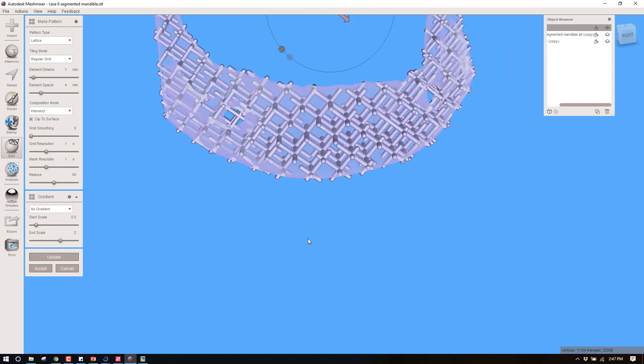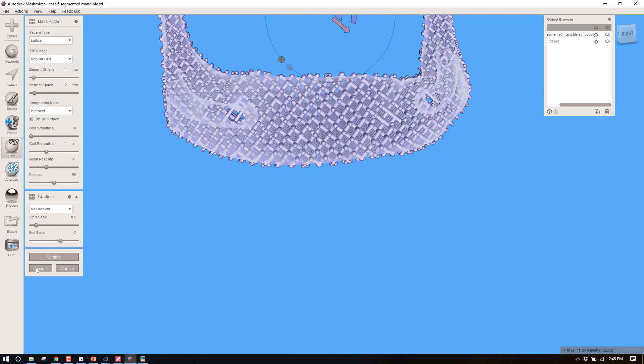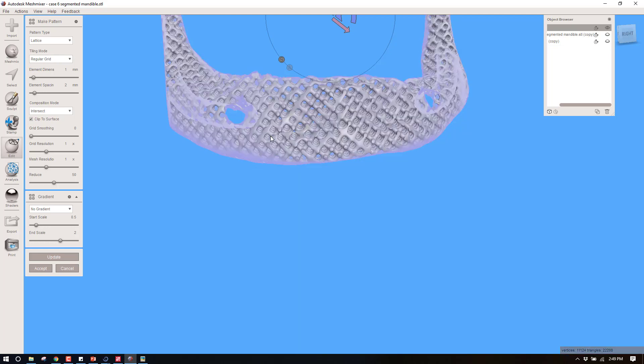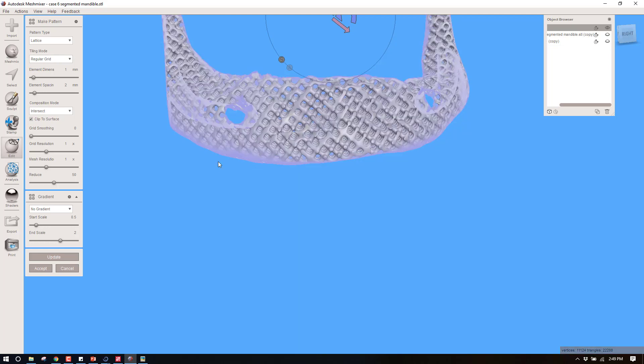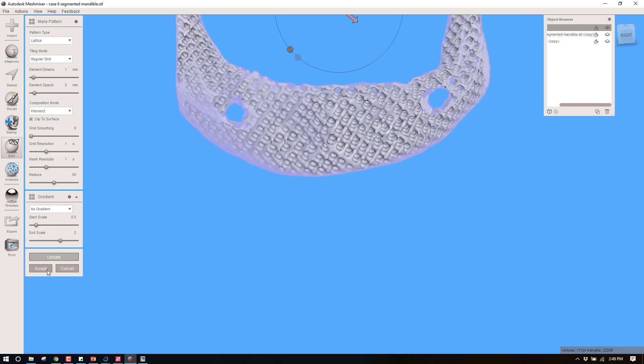For a very spongy maxilla maybe you just do something like this and that's going to give the effect of not having to drill as hard into this. If you want something a little harder to drill through but still have a lot of cancellous space in there, we could maybe change this to two millimeters for our element spacing. Okay, so this is updated. I'm going to accept it.